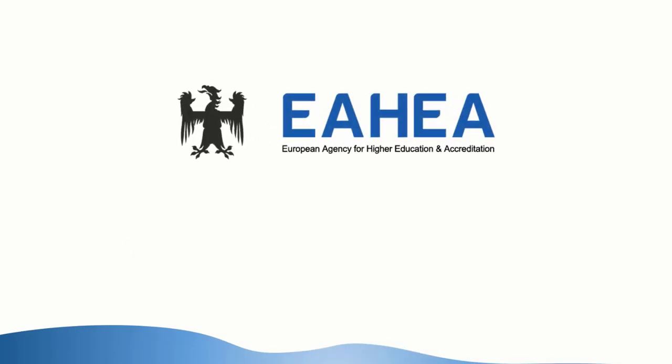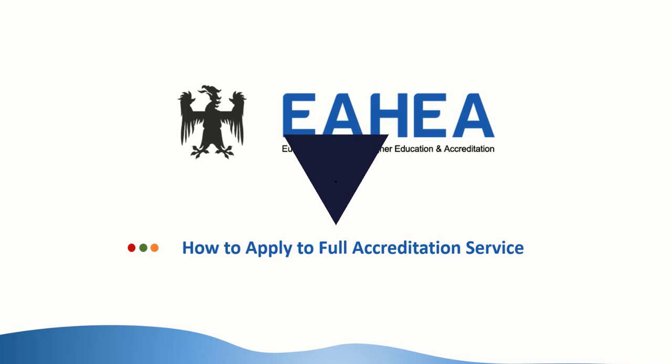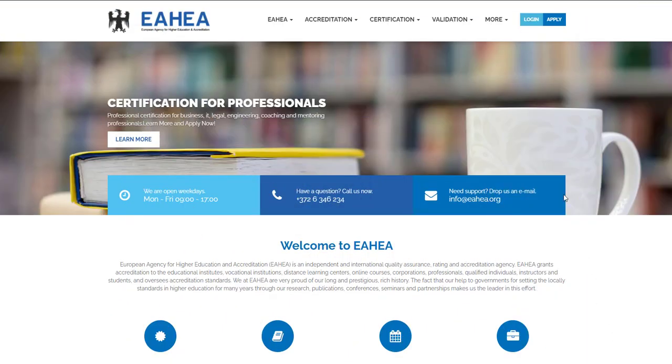How to apply to Full Accreditation Service. Press the Apply button.